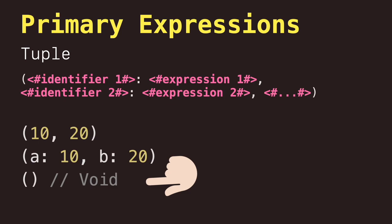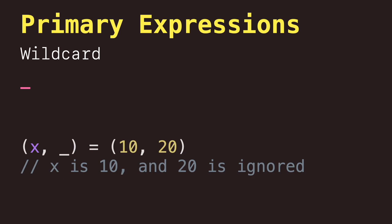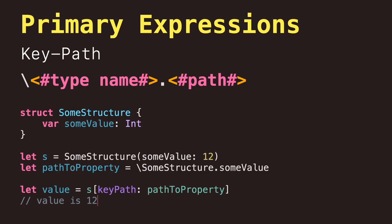Next, we have wildcard expressions to discard values during an assignment. Keypath expressions to refer to a property or subscript of a type, where we have a video about it in case you want to learn more.